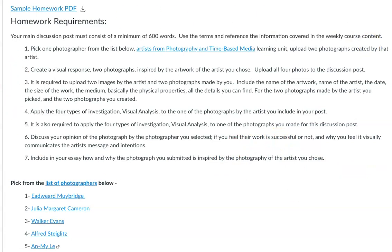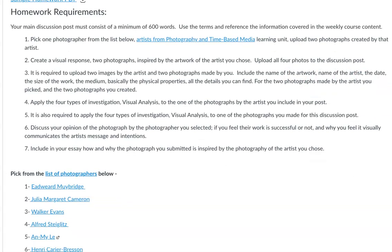After you've uploaded the two photos by your artist, I'm going to ask you to include the physical properties as part of the visual analysis — the name of the artwork, the name of the artist, the date, the size, and the medium. You'll do that for both of the photographer's images and for your own photographs. That means you'll need to give your photographs a title, a date, the size — maybe the size you wish for them to be printed — and any other relevant details.